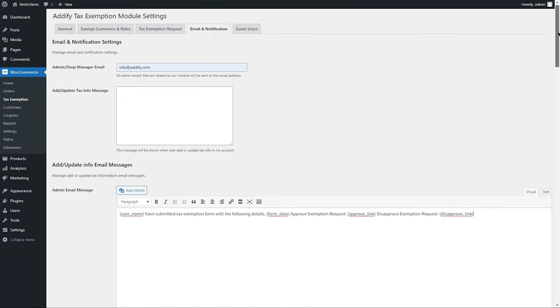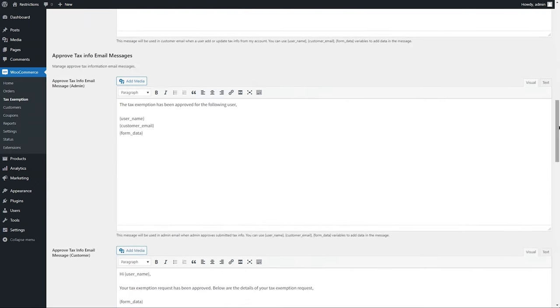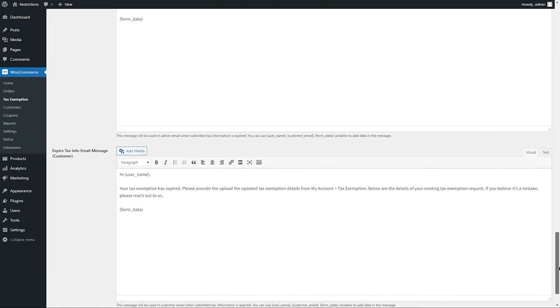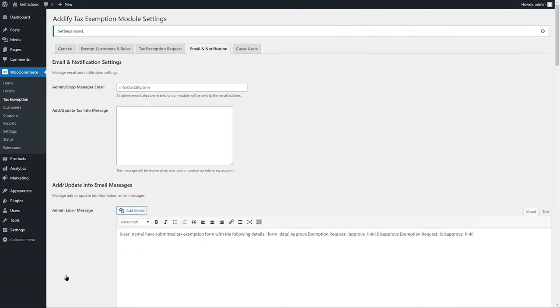You can use different variables to customize these emails and for Admin email you can add approval and disapproval links to directly approve or reject any tax exemption request from email.